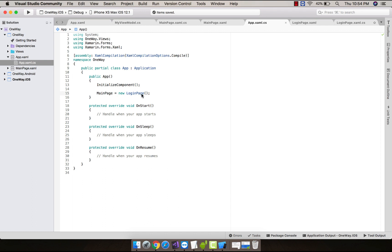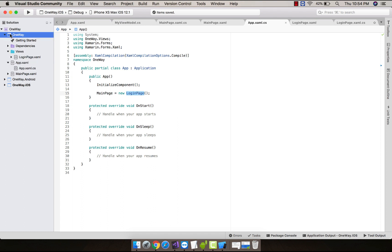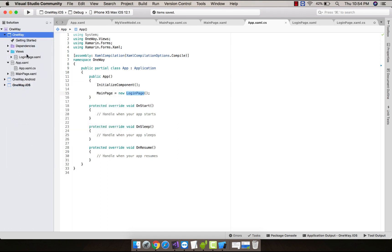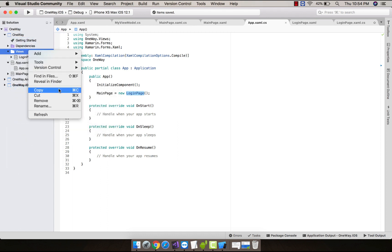Here I have set main page as my login page that is defined inside my views folder. You can see over there OneWay.Views. This is my view folder that I have made by right-clicking on it and then adding a new folder and naming it as Views.